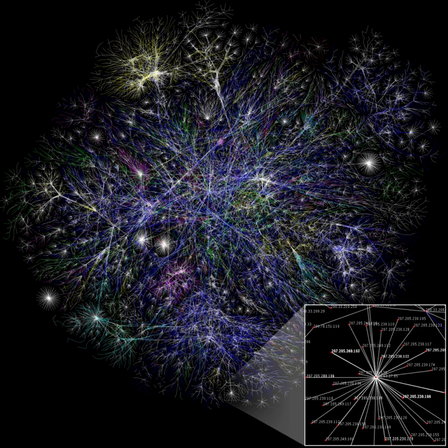Definition: The average efficiency of a network G is defined as E(G) equals one over n times n minus one, times the sum over i not equal to j in G, of one over d_ij.